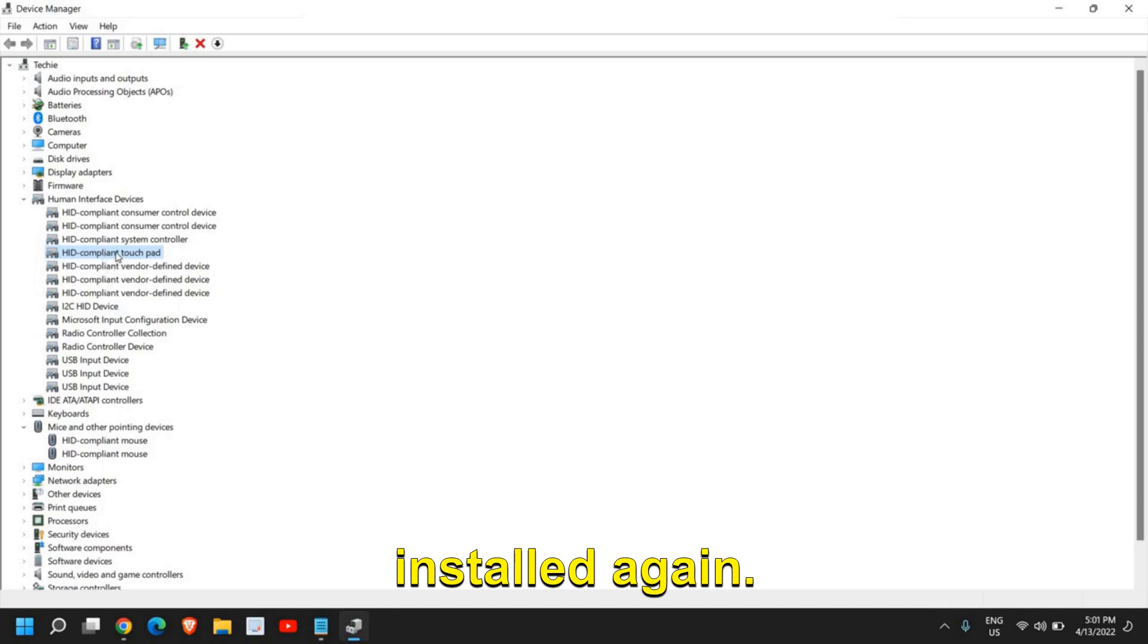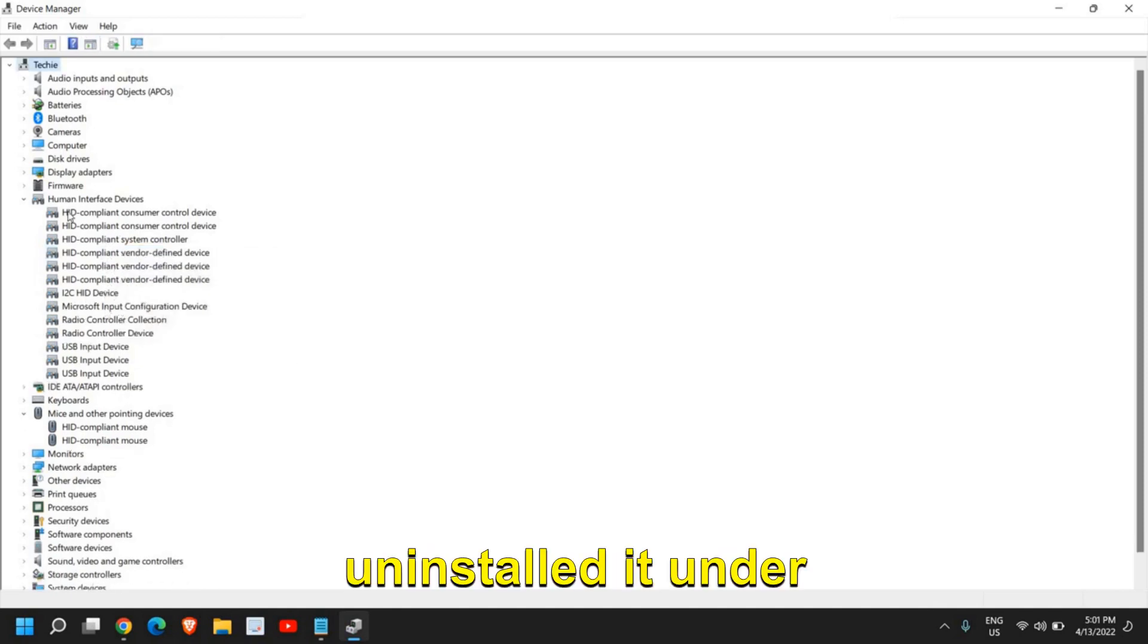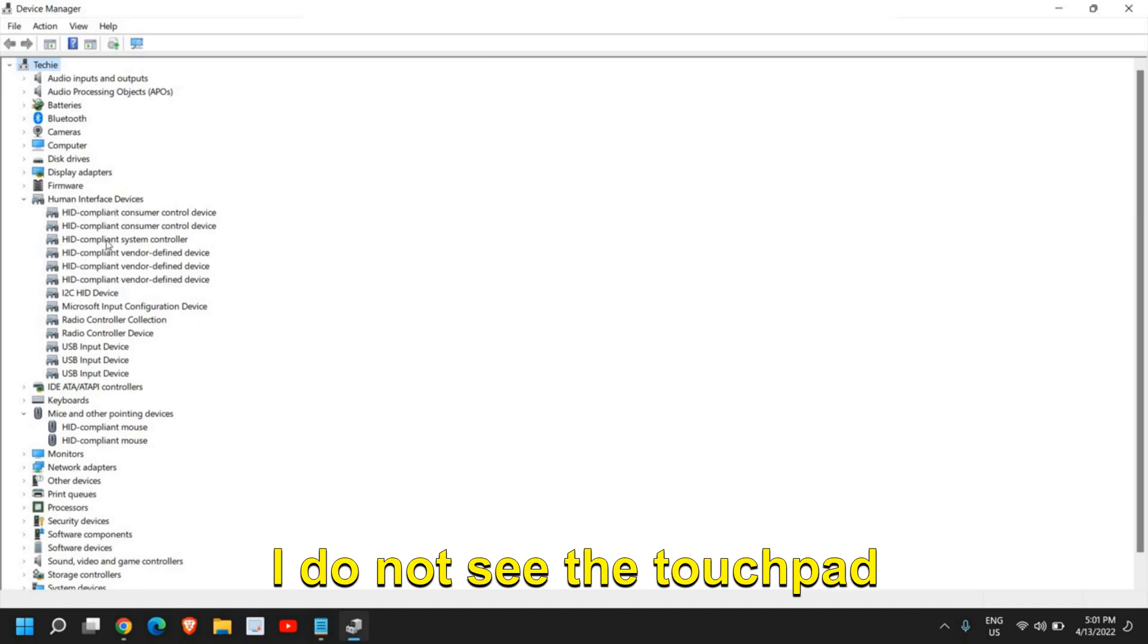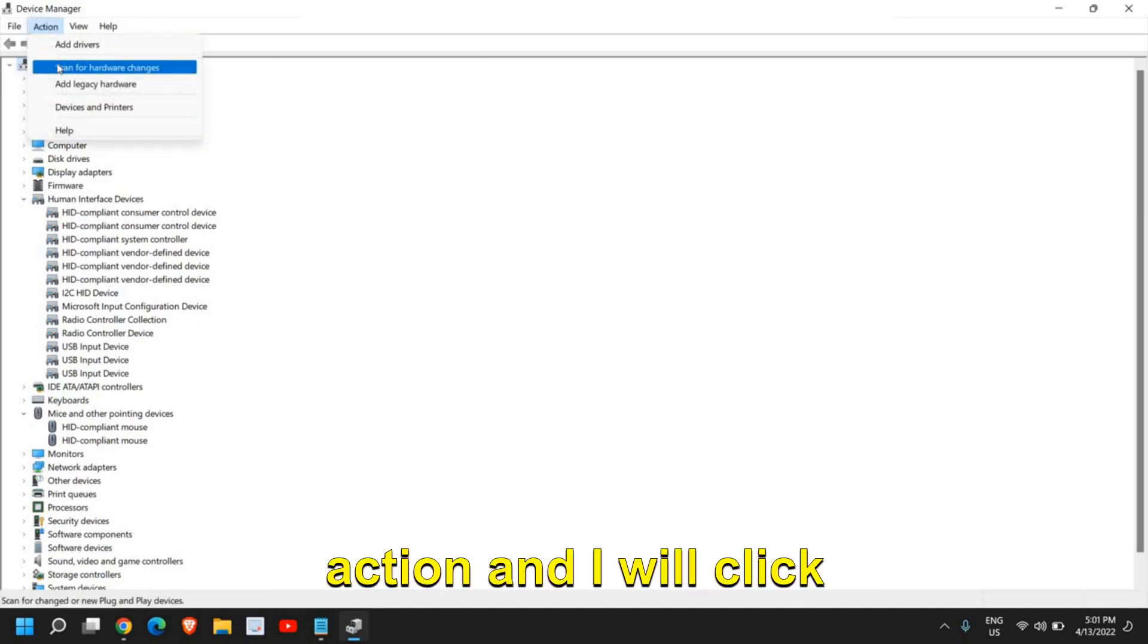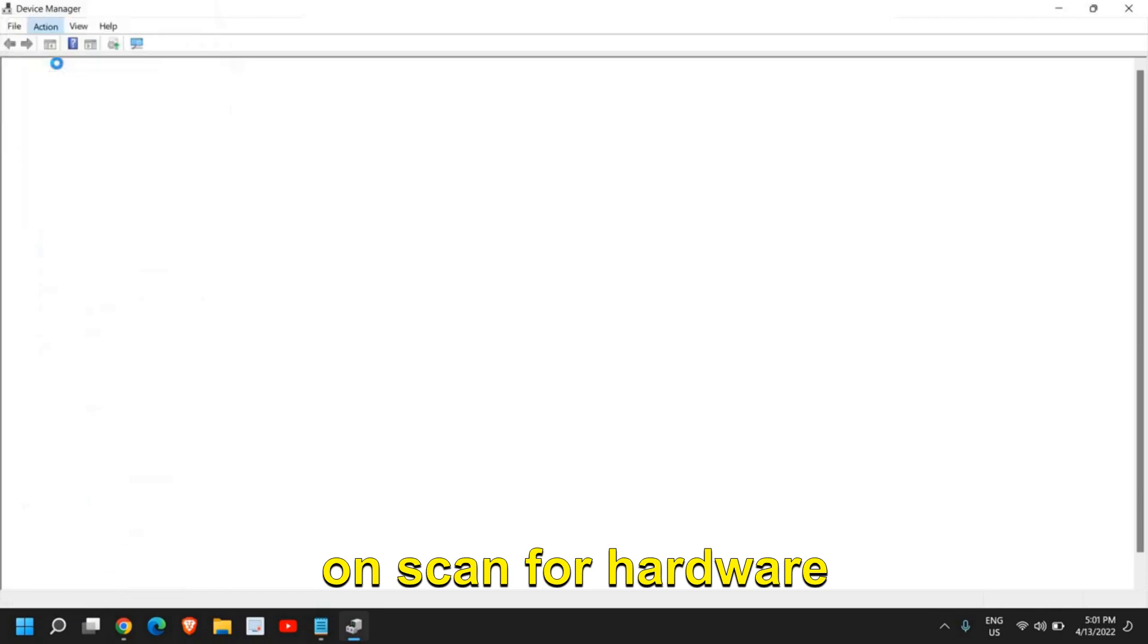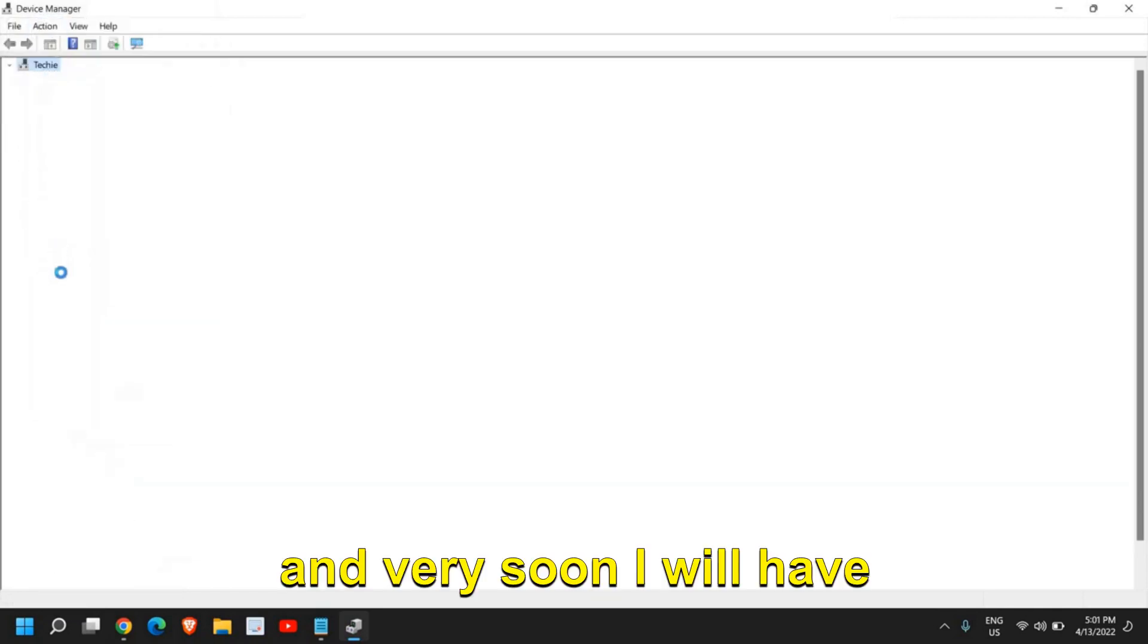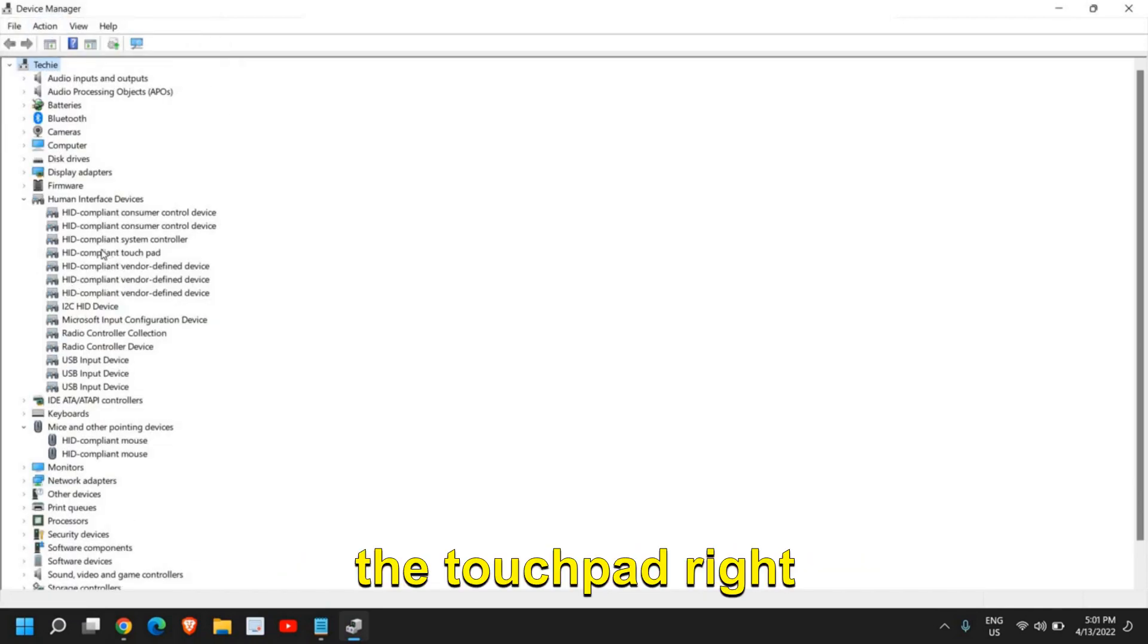I have just uninstalled it under Human Interface Devices. I do not see the touchpad here. I'll go to Action and click on Scan for Hardware Changes, and very soon I'll have the touchpad right here.